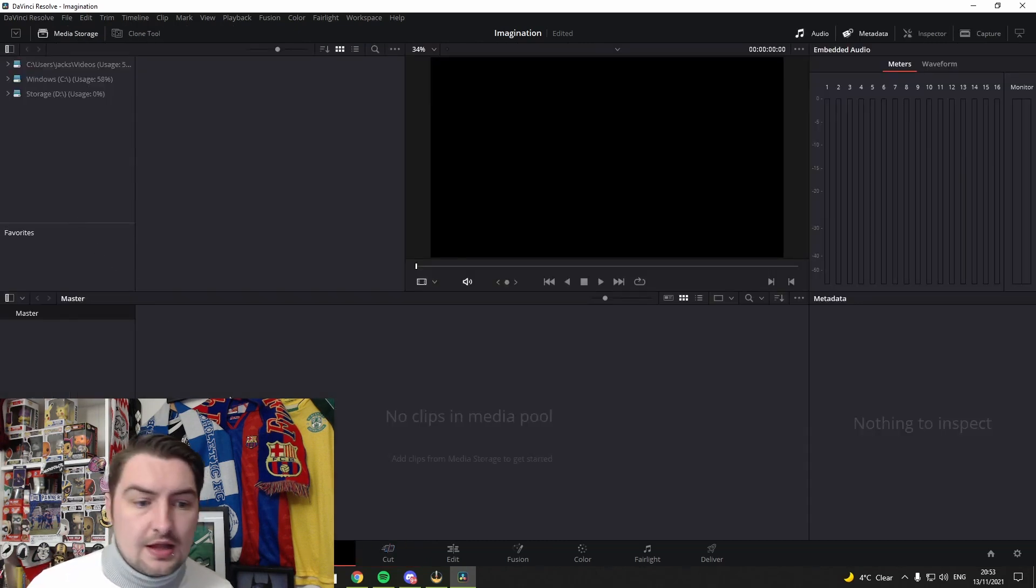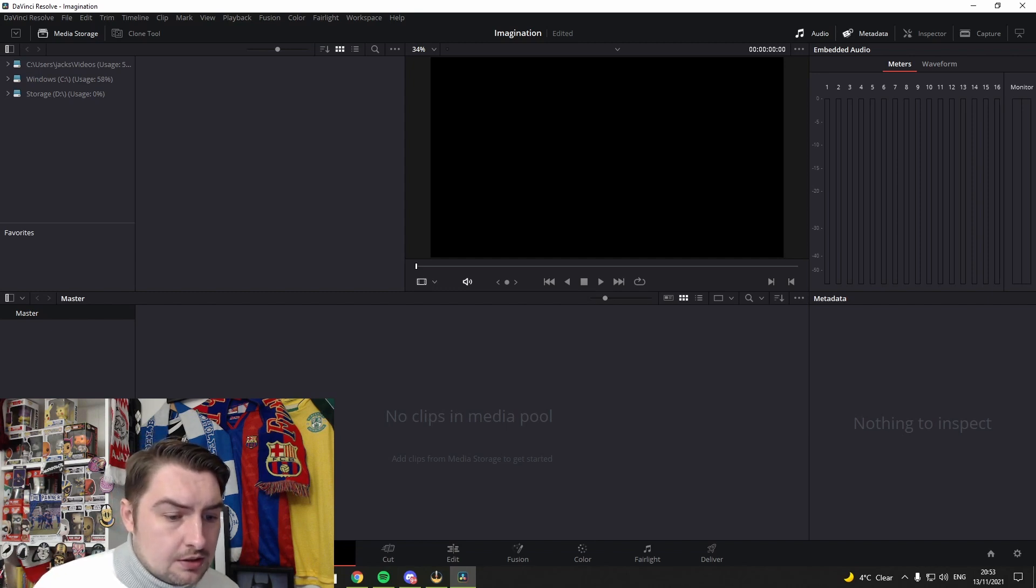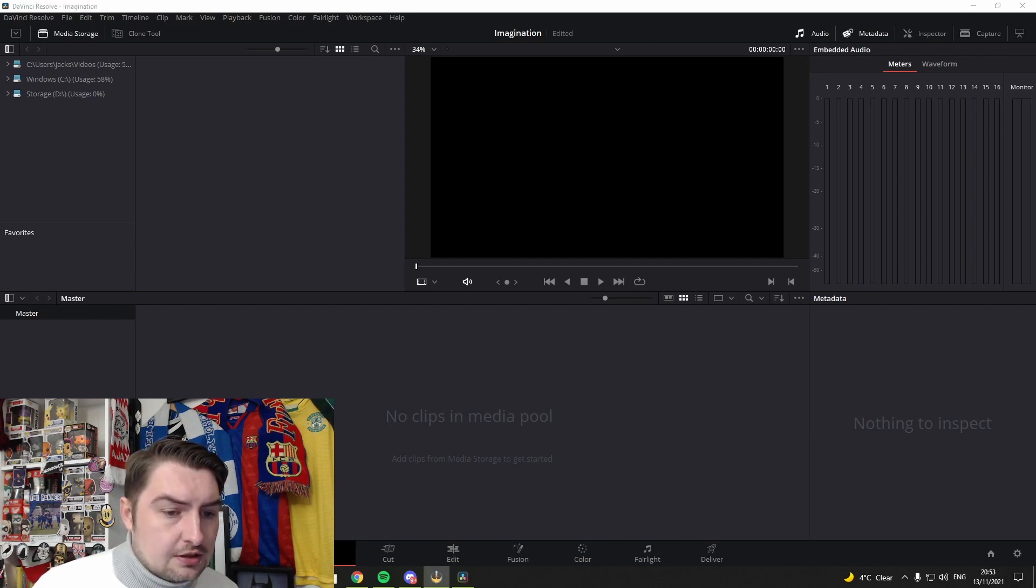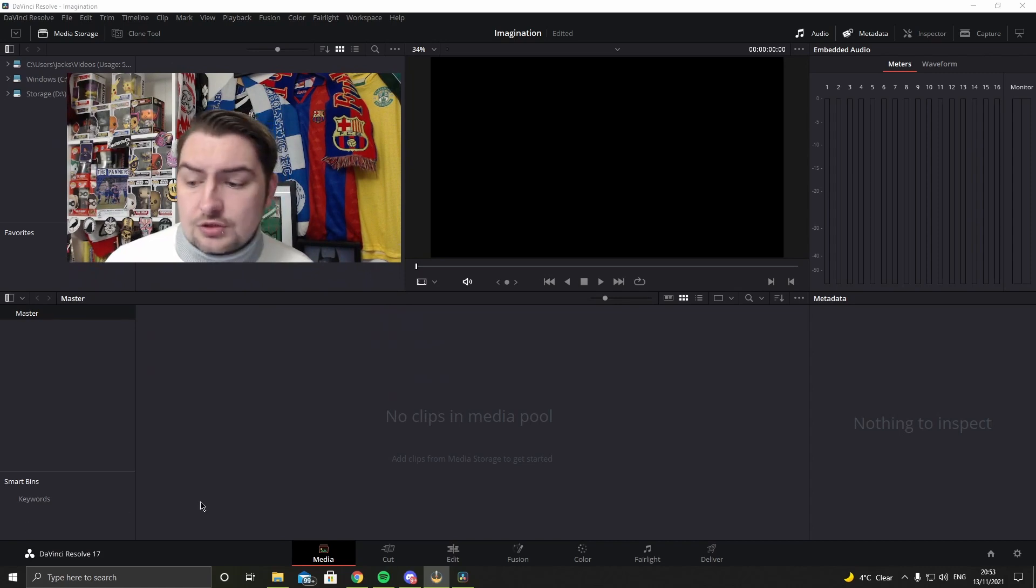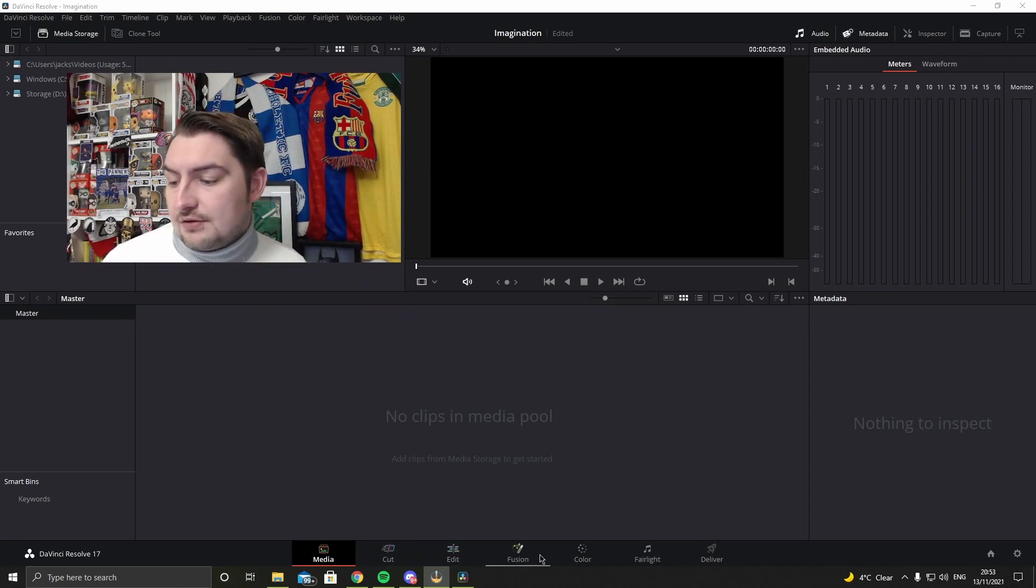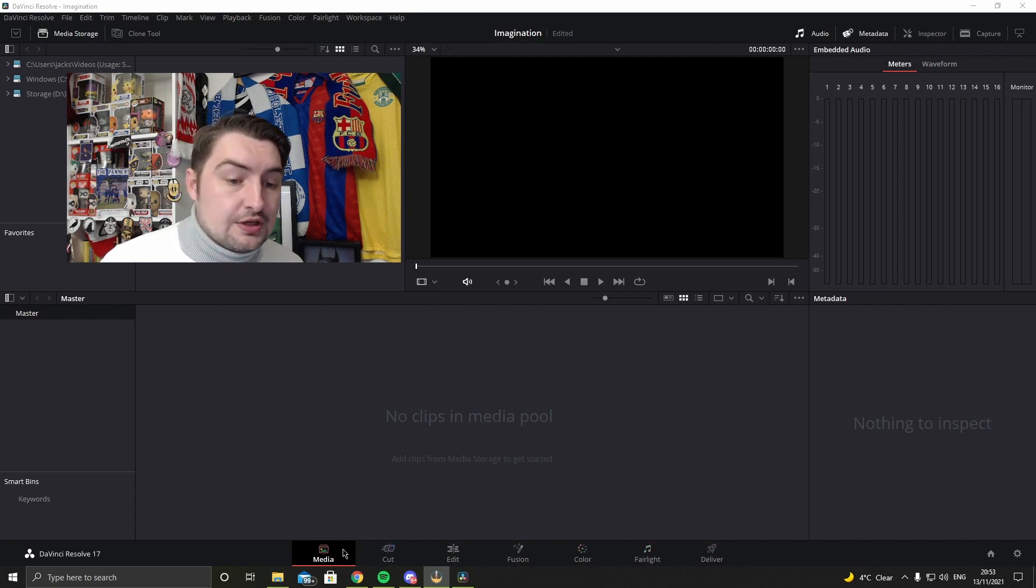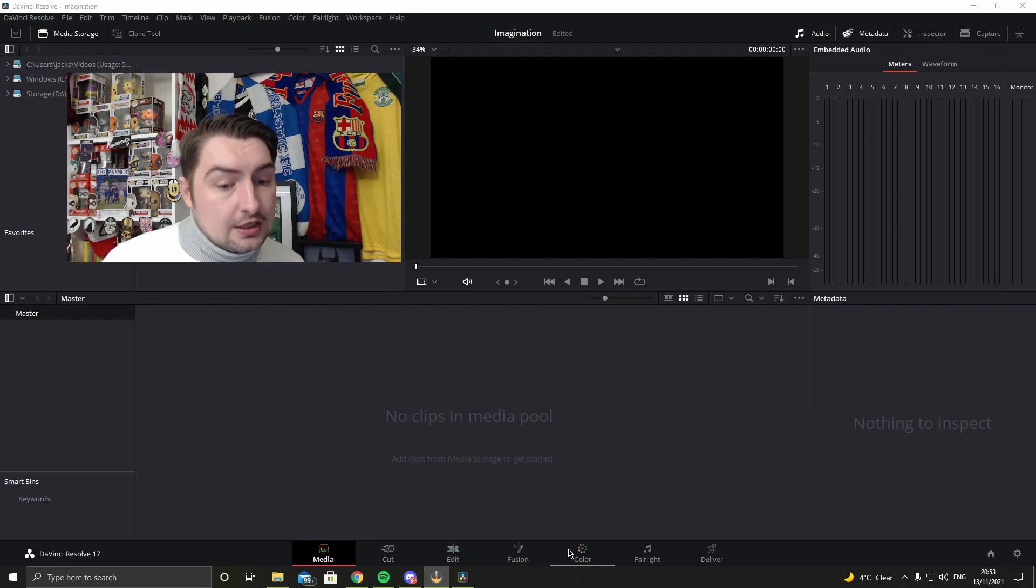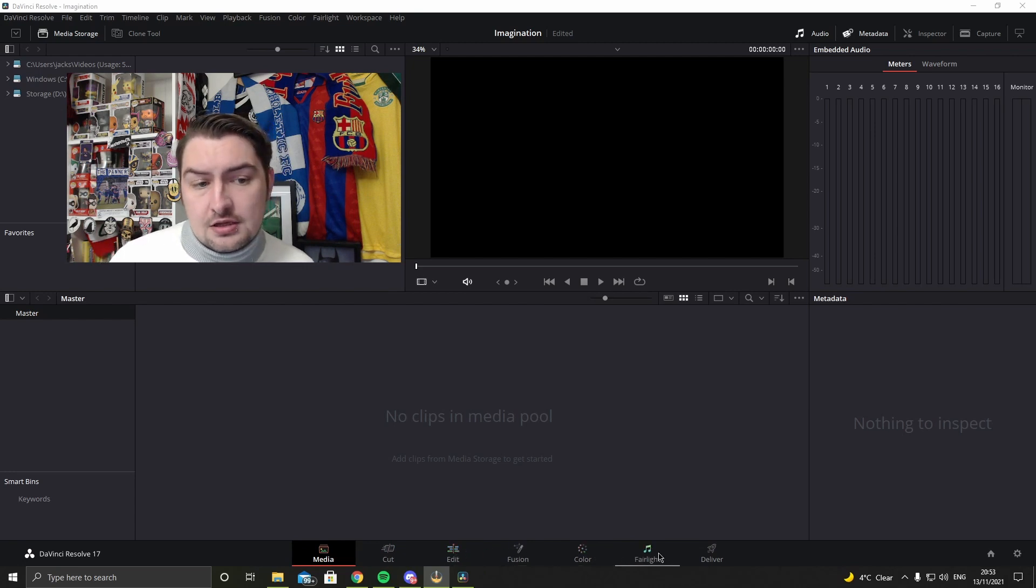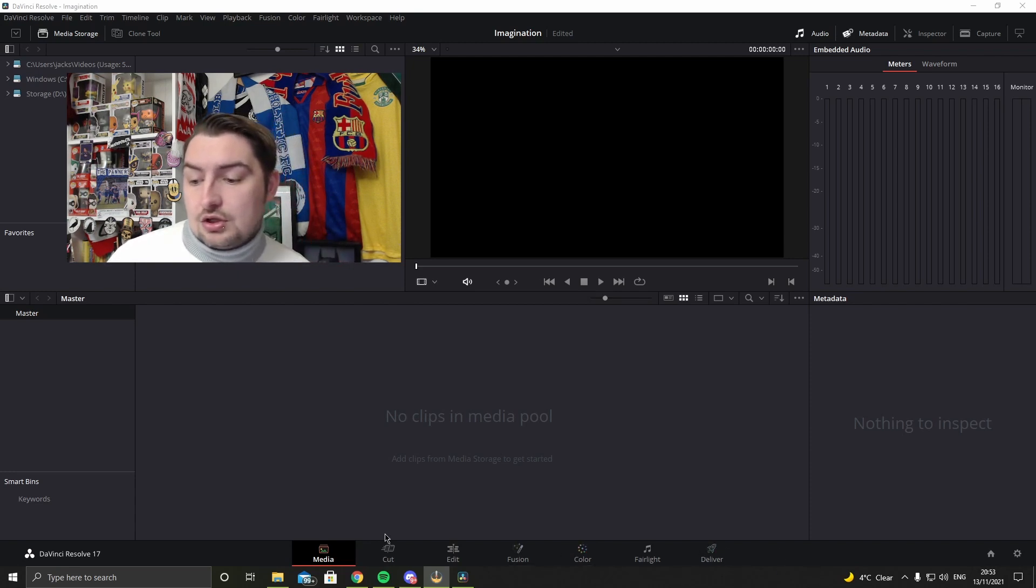Now it's got all this and it looks scary. I'm going to move my head. So just give me a second, I'm going to move my head up here. I'm just going to talk you through this quickly. You've got media, cut, edit, fusion, color, Fairlight, deliver. Now the ones I mainly use are media, edit, and color, occasionally Fairlight, and also use delivery.